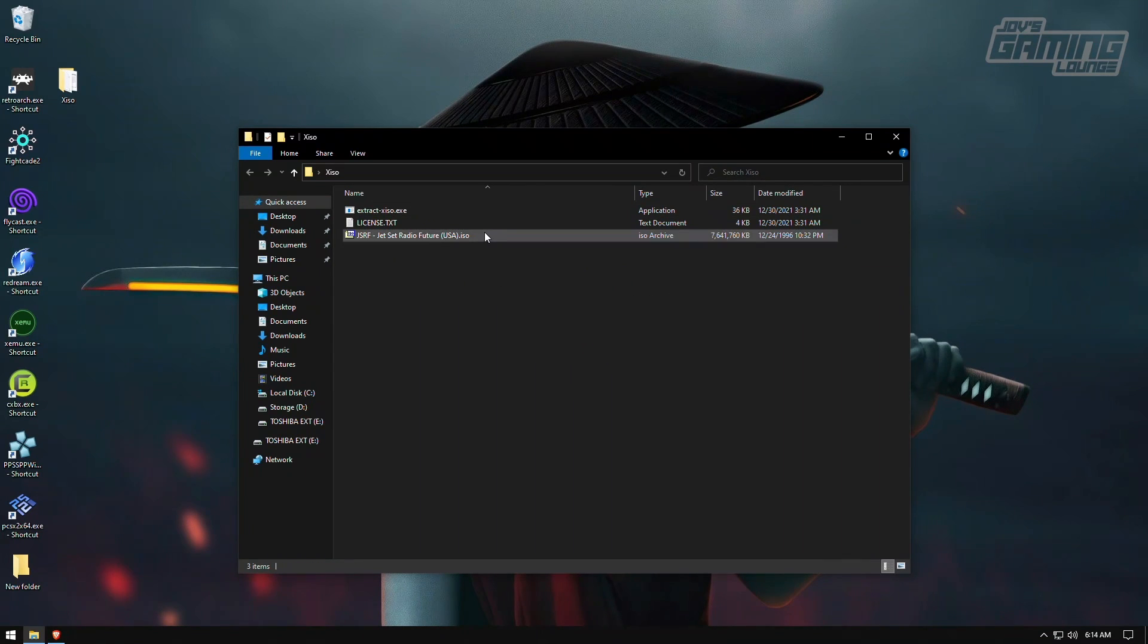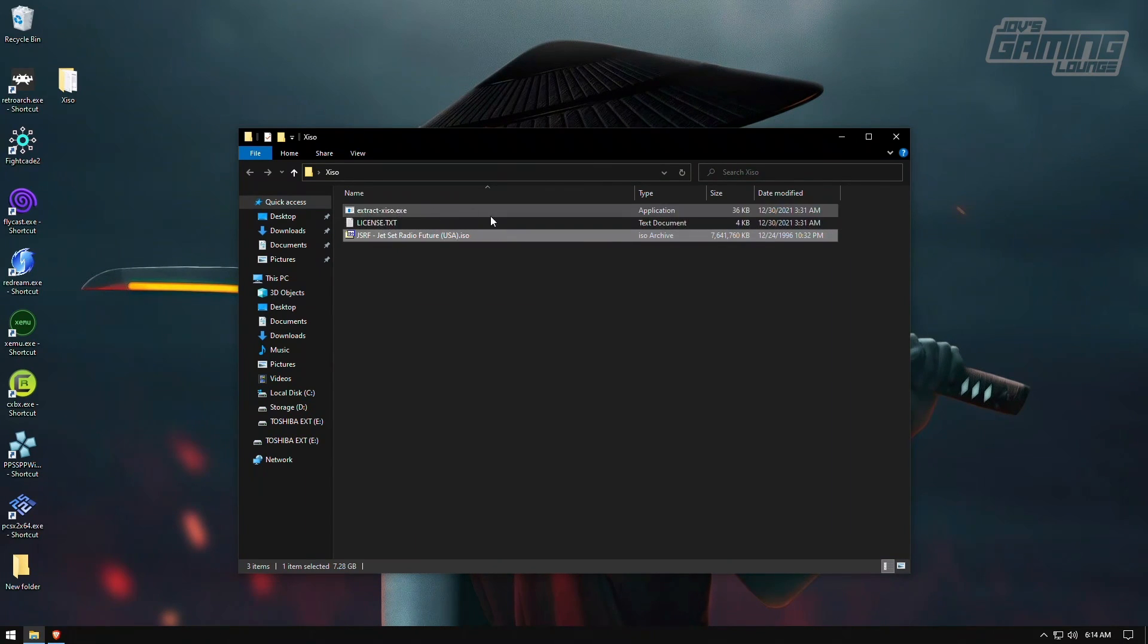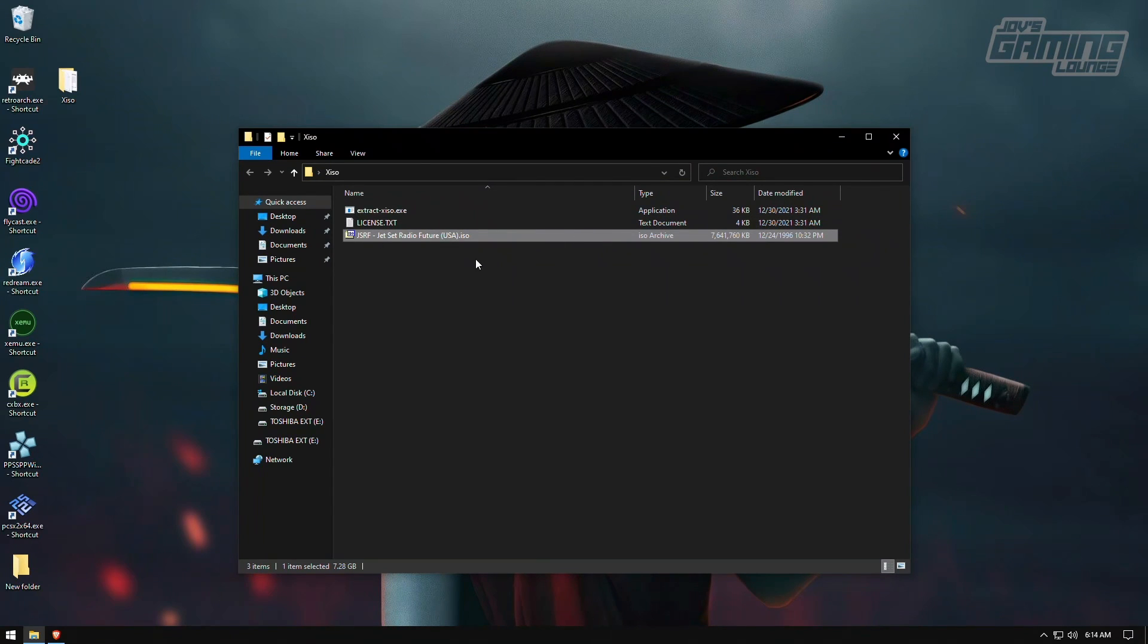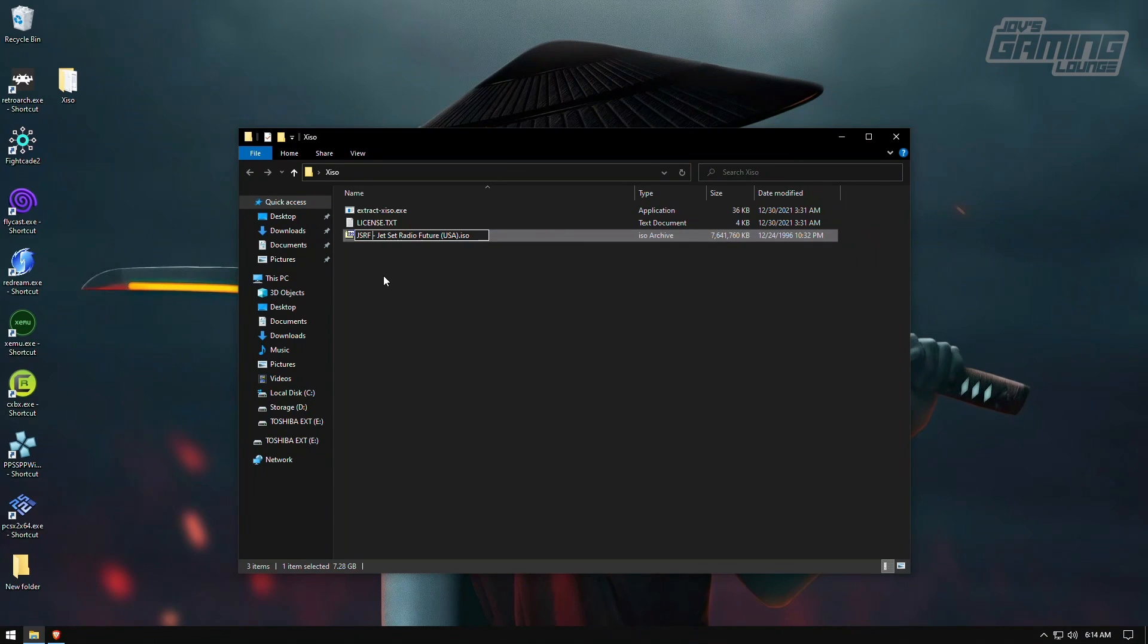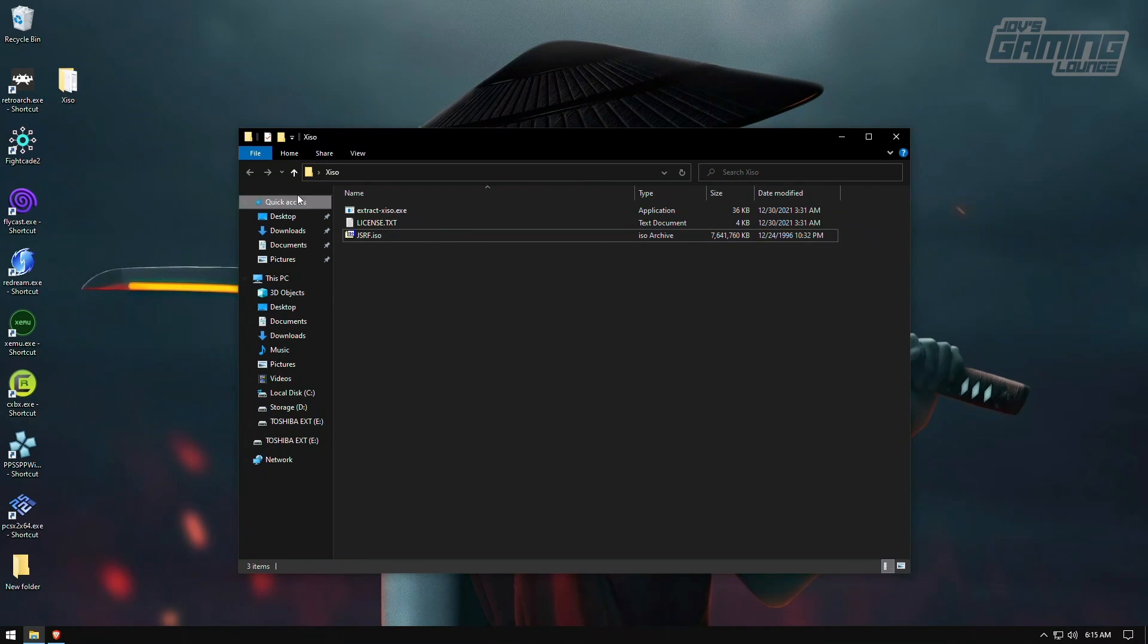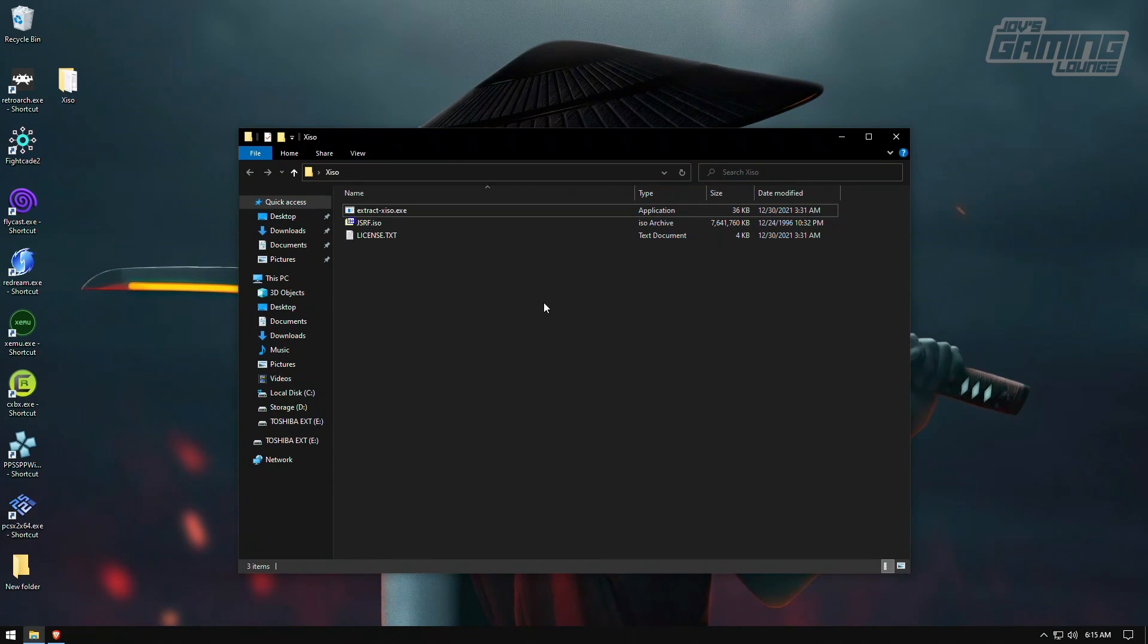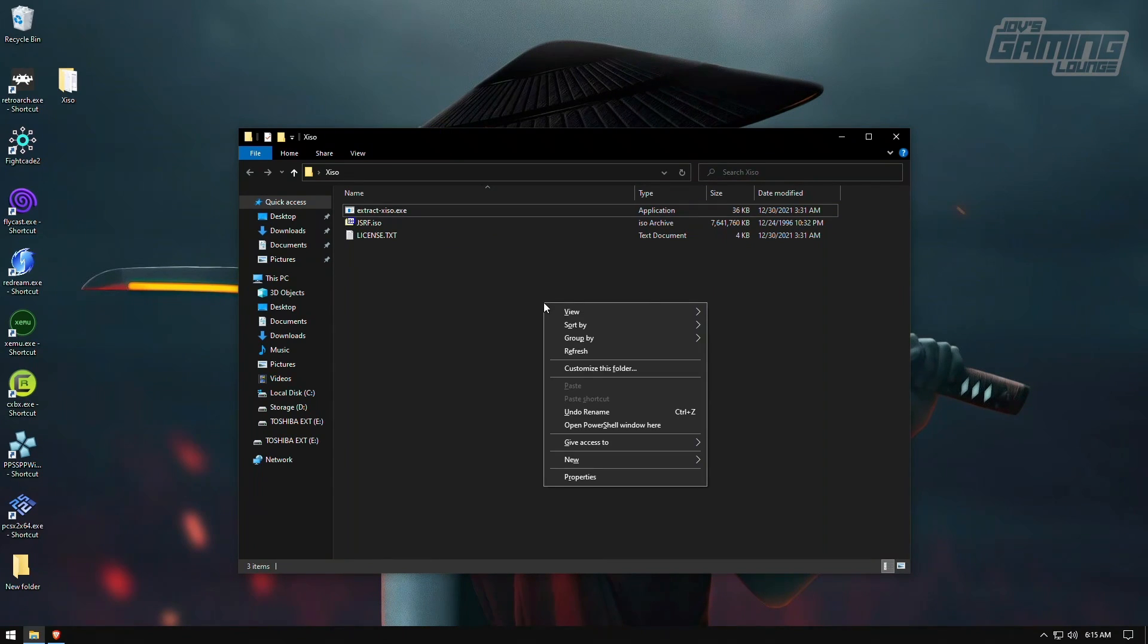This is the ISO. And one thing I'm going to do since this program, actually, we're going to run a command line through the PowerShell. We can't have spaces in the name. So I'm going to go ahead and change this right now. I'm just going to call it JSRF.ISO. No spaces. And if you click on it, nothing really happens. So what you need to do, we're going to hold shift and right click the empty space. We're going to open PowerShell here.